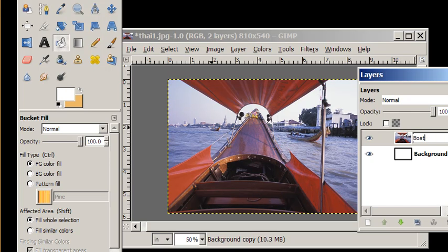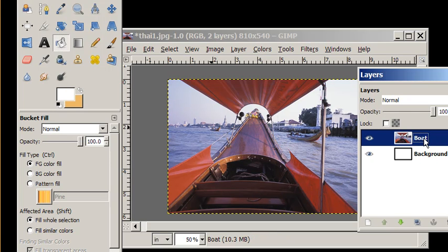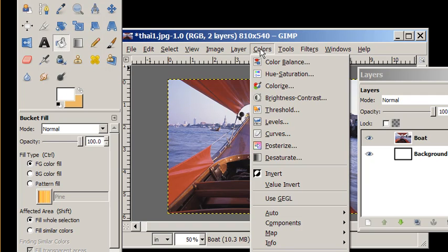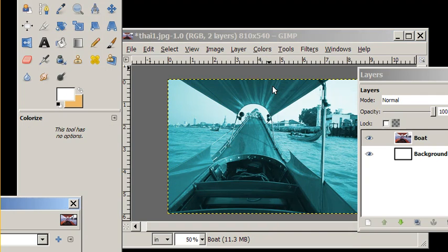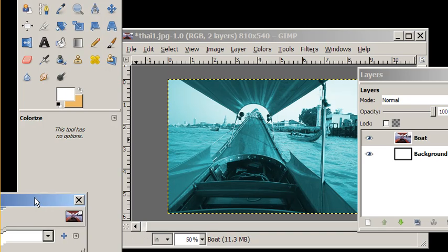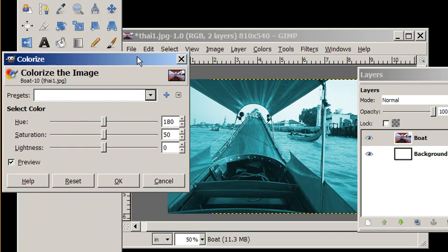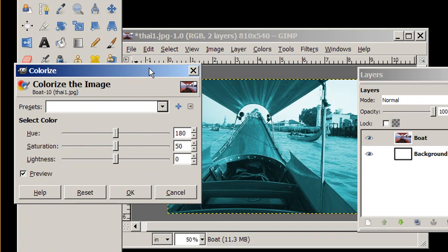I'm on the boat layer and I go to colors and I want to colorize and it gives me a colorized dialog box. Colorize the image.